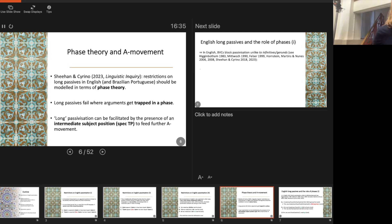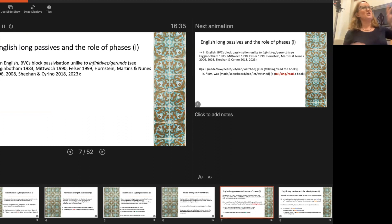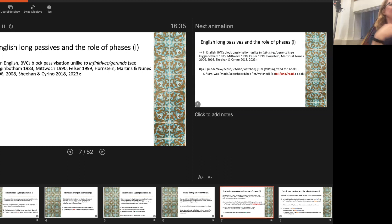I should say, this observation about bare verbal complements has been talked about a lot in the literature. Higginbotham has a semantic analysis, and others have proposed various morphological approaches. Interestingly, it hasn't really been analyzed in the same terms as the other restriction on A-movement in English — it's typically thought of as a separate thing.